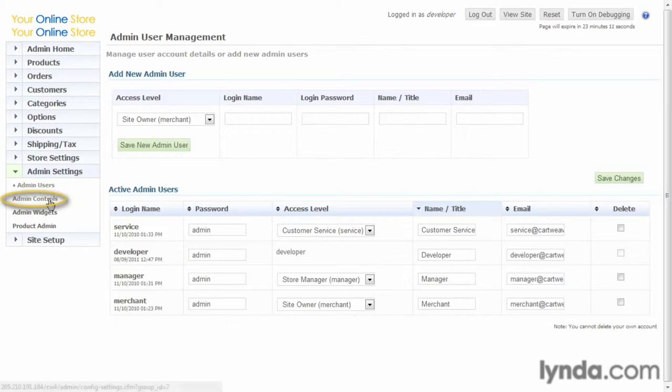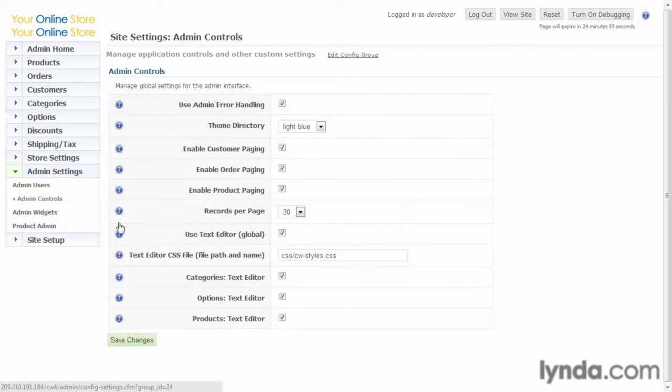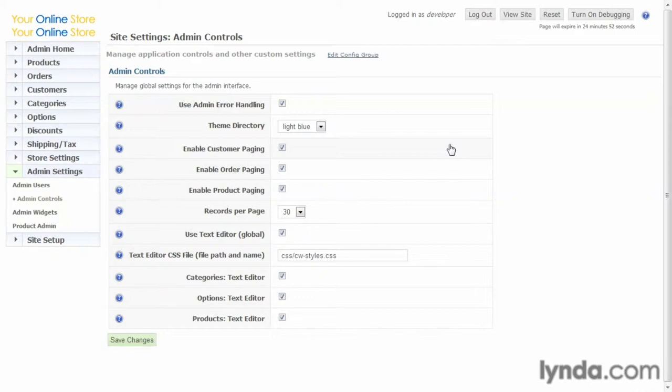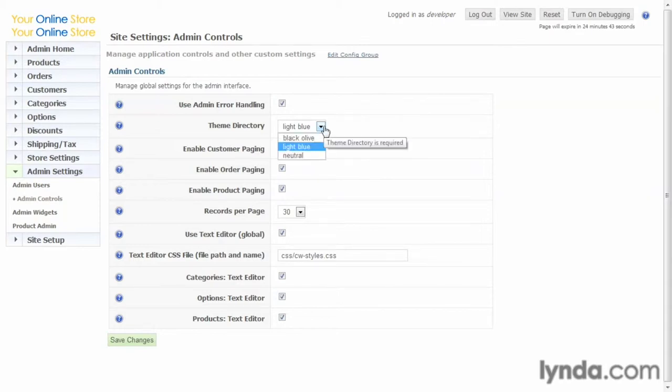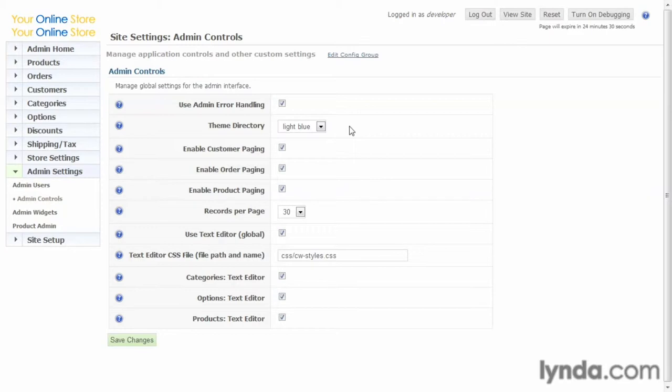Next, let's take a look at admin controls. These are basic controls that control the admin itself. So, we can see use admin error handling. We want to do that. Theme directory. There's actually multiple themes that come with CartWeaver. A lot of e-commerce applications offer that where you can tailor the look a little bit. Or you can just open up the CSS files and do what you want and make it look the way you want.